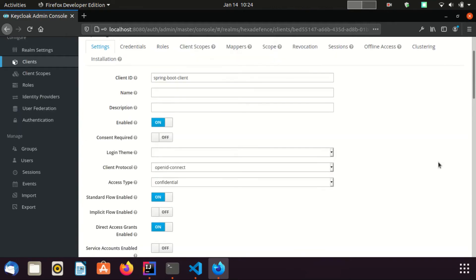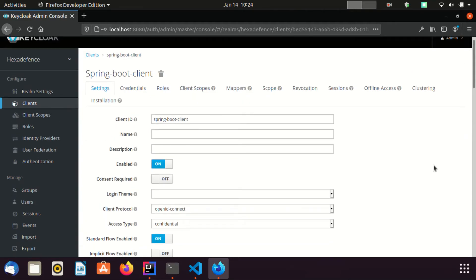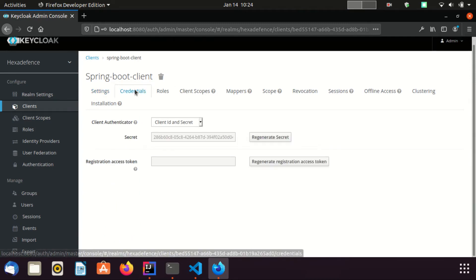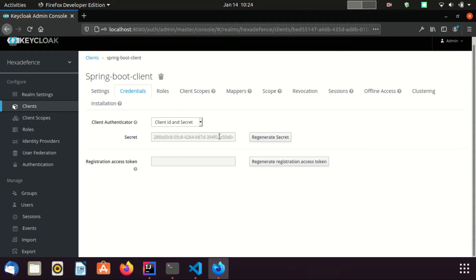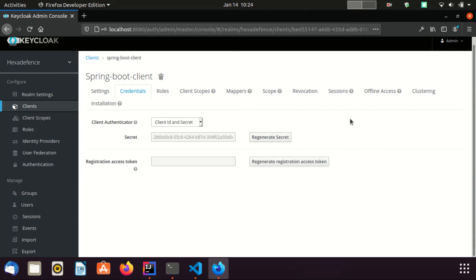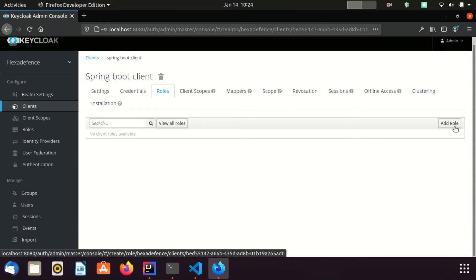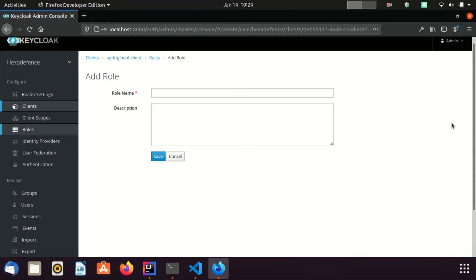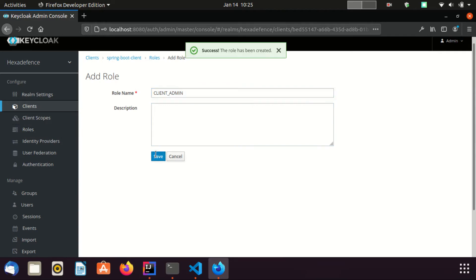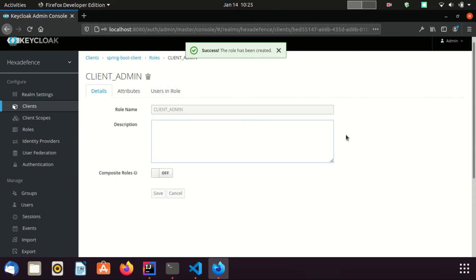Now my client details are saved. There's another thing I want to mention here: you can get the credentials of the client using this section. We are going to use it soon. Next I am going to create a client role. I am creating a new role. I provide the name as client-admin. Client role was added.